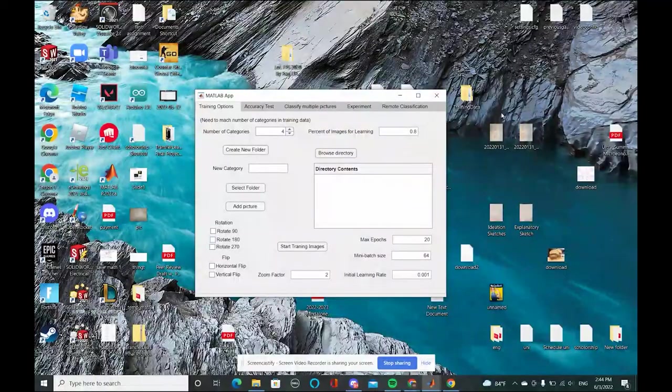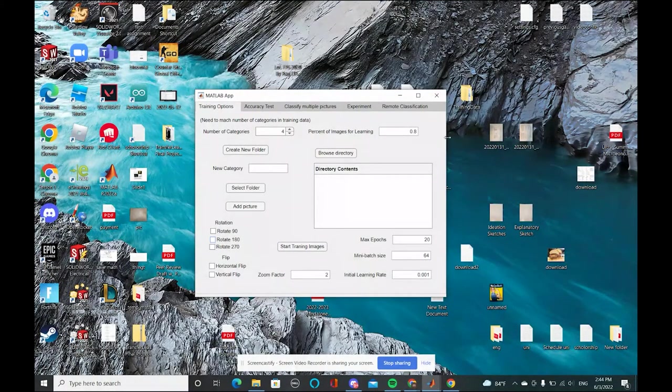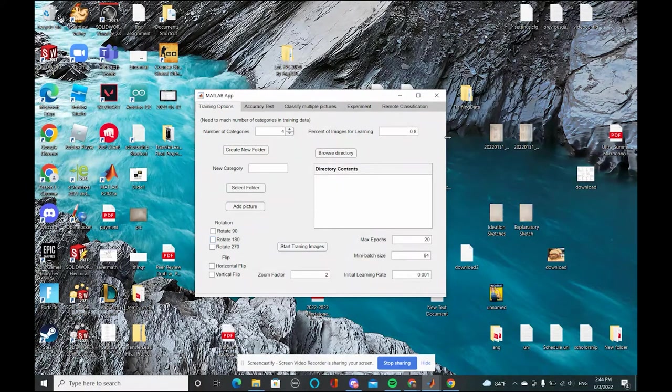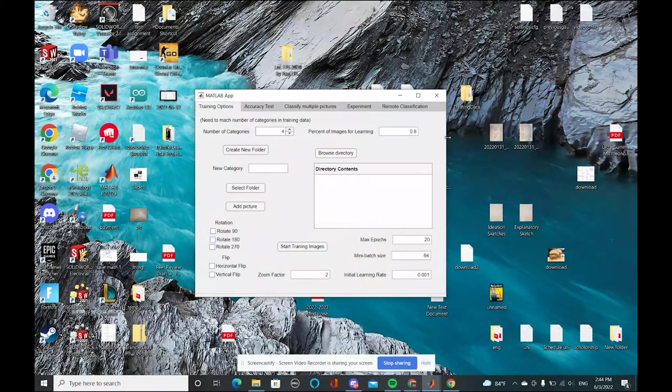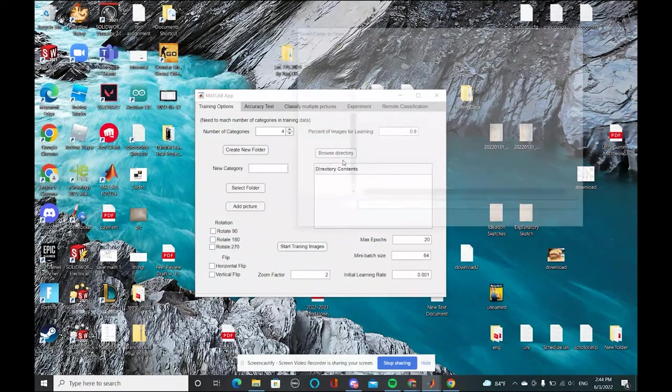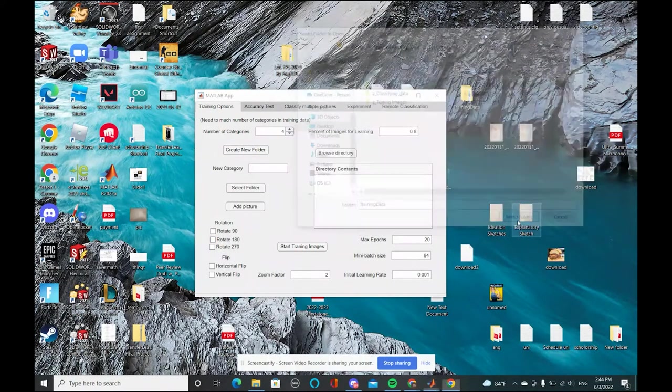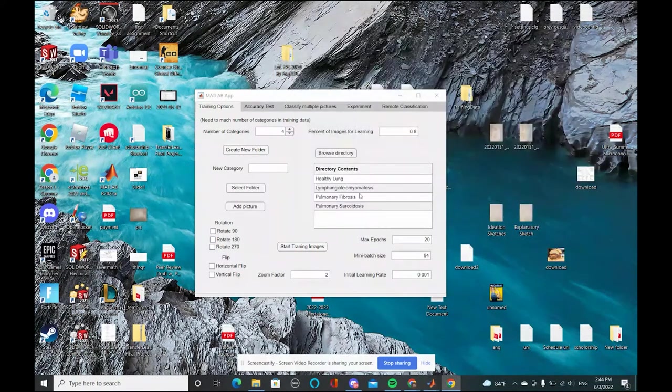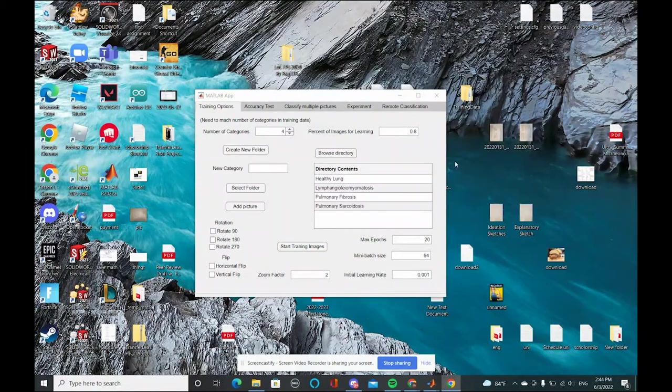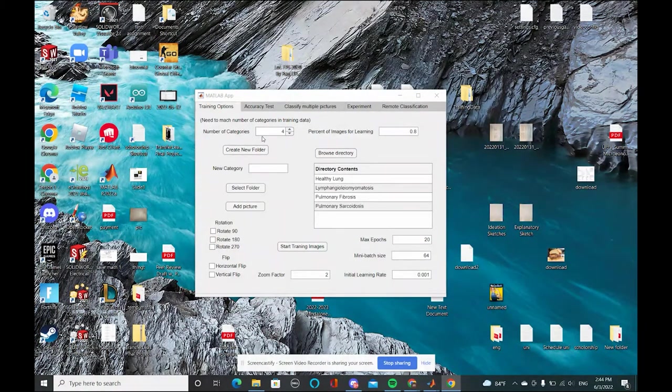These are training options. We have all our augmentation here. We can rotate it, flip it, change the zoom factor, change the initial learning rate, and so on. We can also browse the directory of the training data to see how many number of categories are there. These number of categories need to match the number of categories up here.